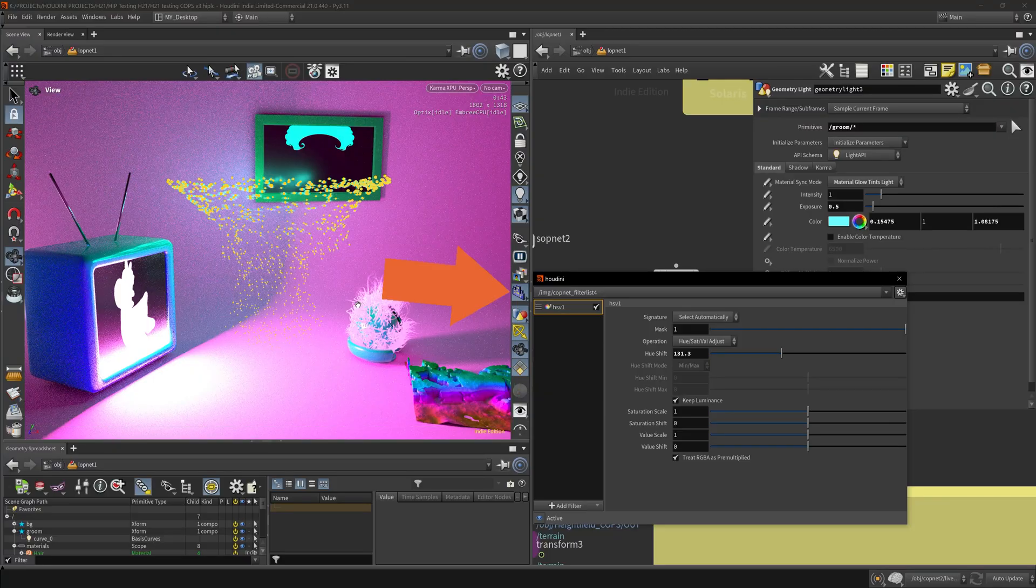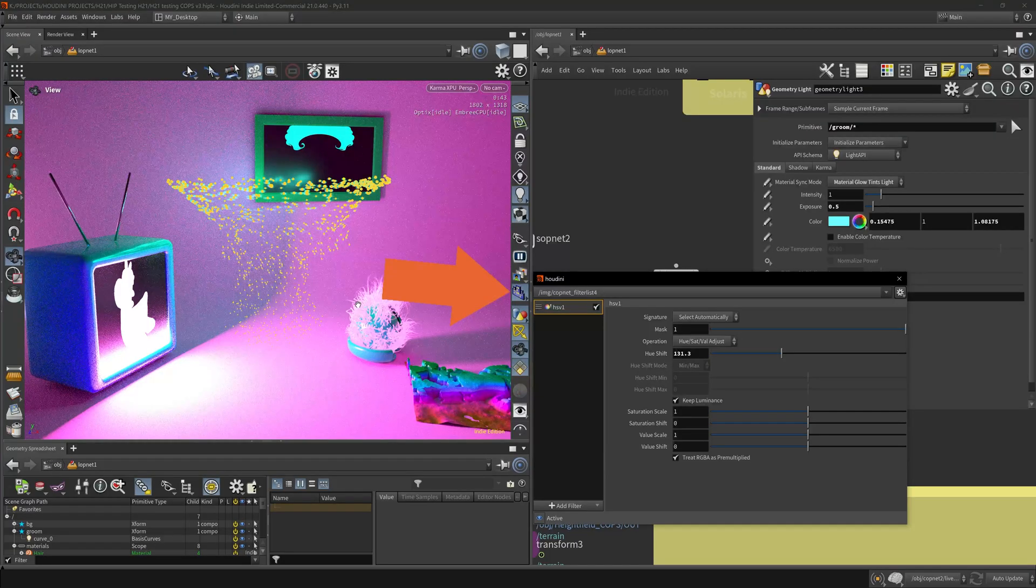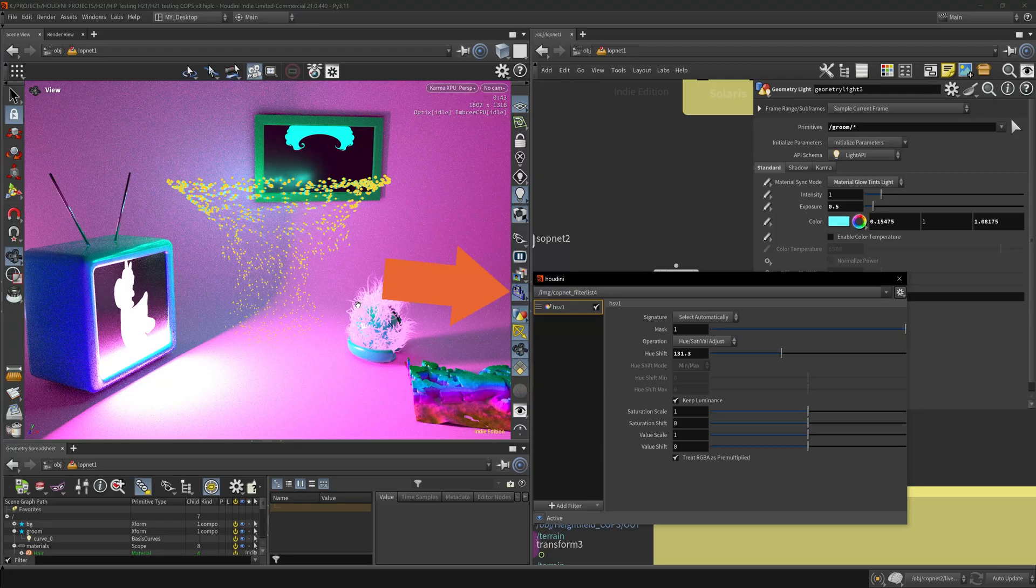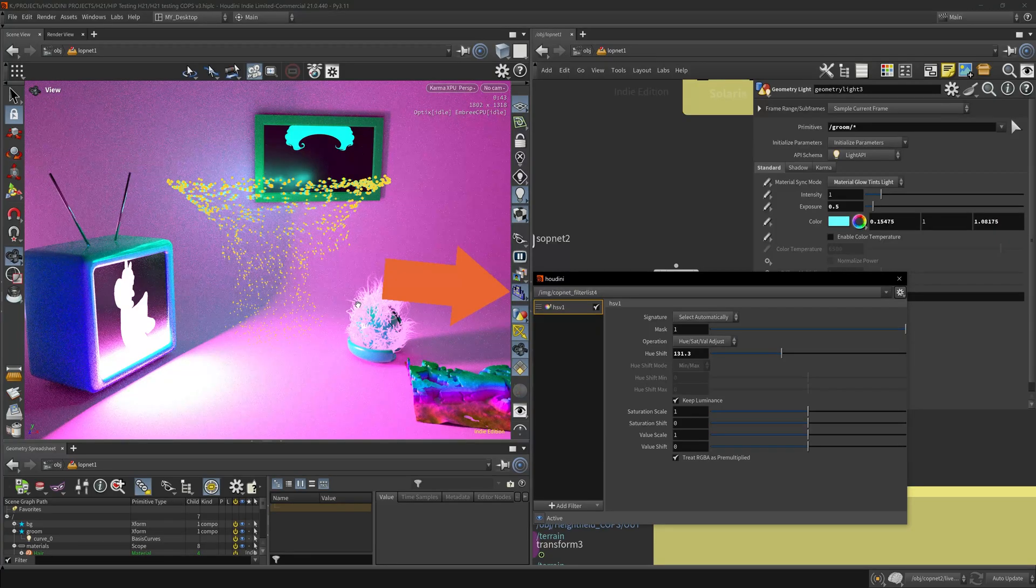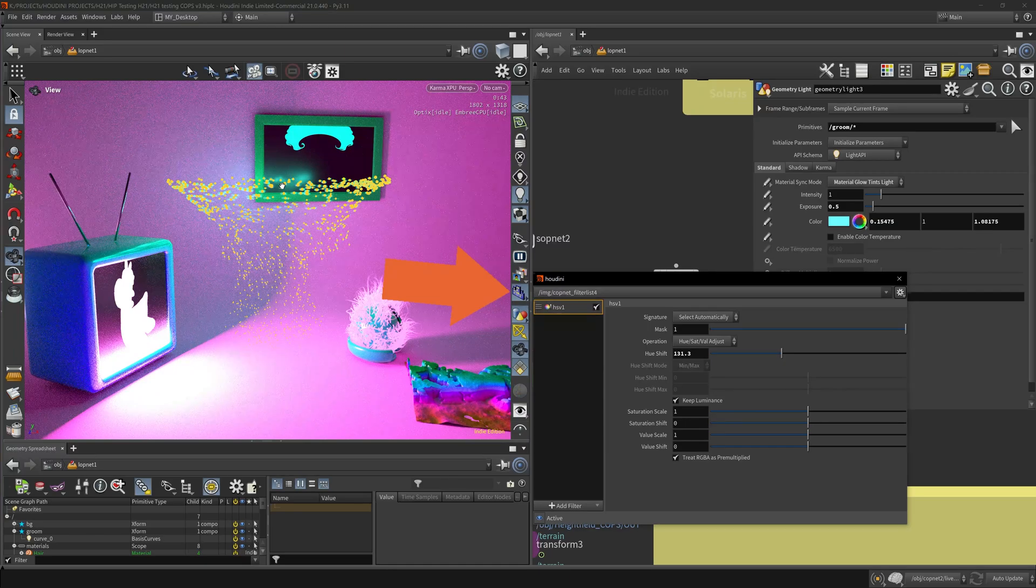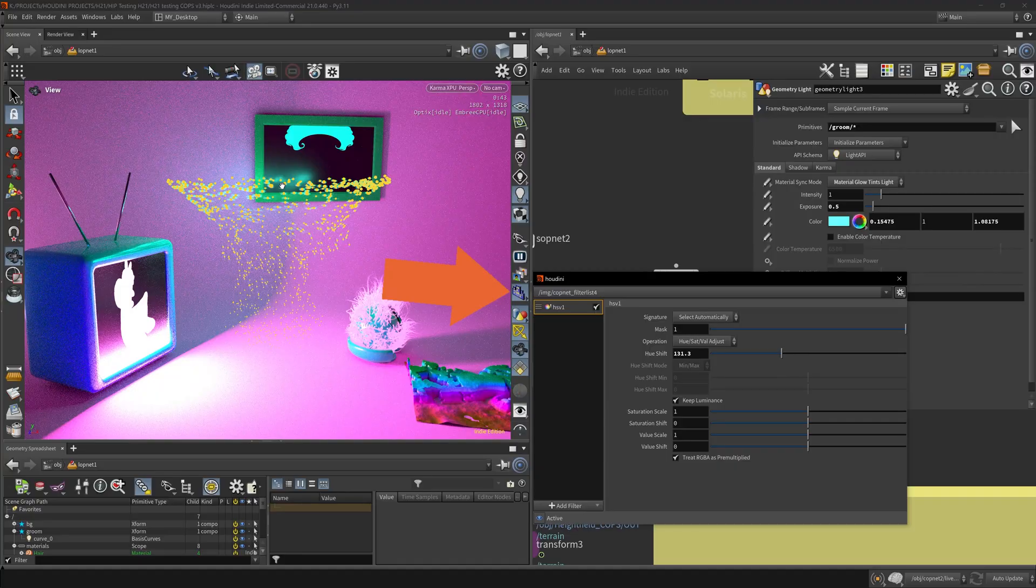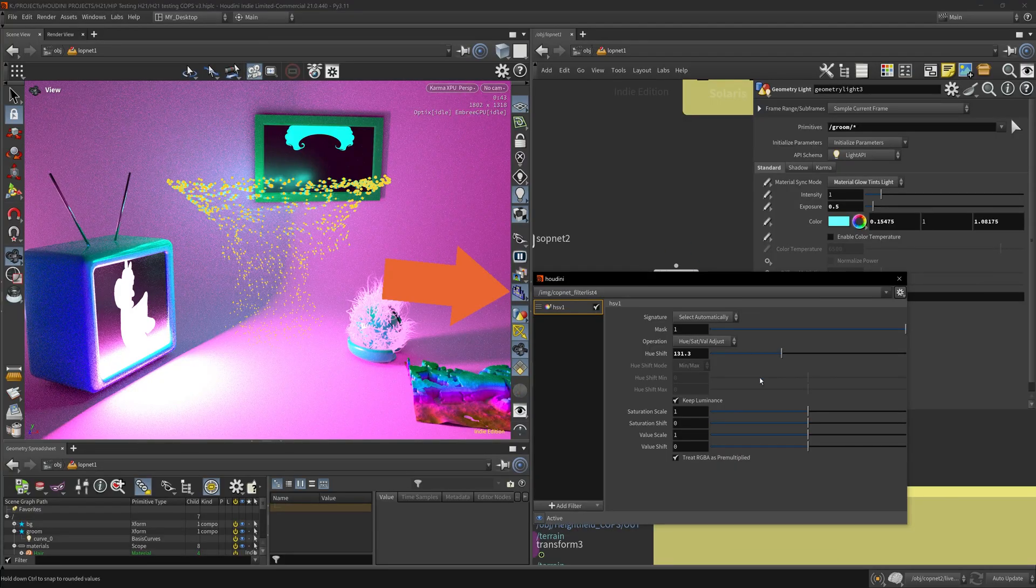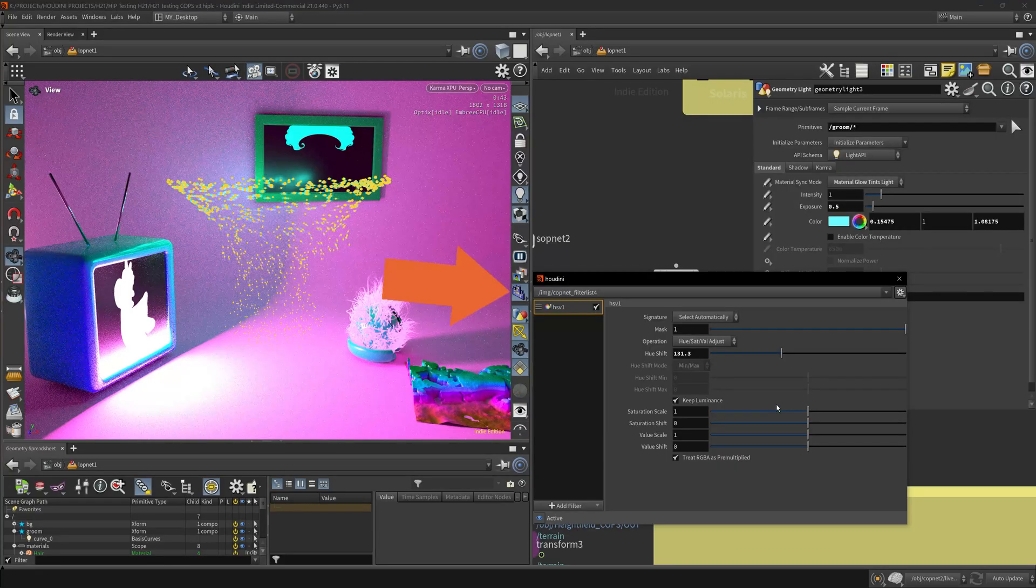This is what you would do in color grading software like in DaVinci or in Photoshop or in Adobe Premiere or After Effects - any sort of compositing software. But this comes right out of the box of Houdini, so this may save you a few bucks if you only need that little bit of touch up and you don't want to re-render the entire scene.